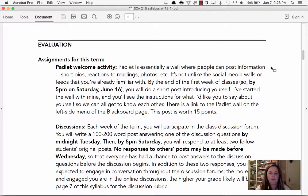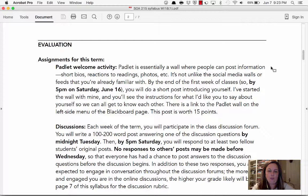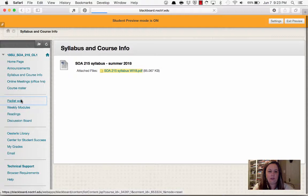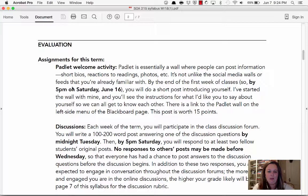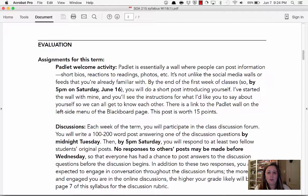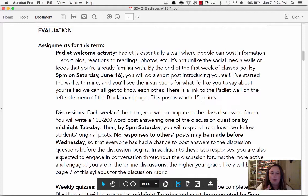There are a couple of different types of assignments this term. One is something I want you to do during the first week of class, and that is to do a little entry on our Padlet. On the left-hand side of Blackboard, you'll see a link to Padlet. This is just asking: who are you? Some of you have already participated. You can add to the Padlet page in the lower right. It's a way for me to see all of your faces, put names with faces, and learn a little bit about you. That's worth 15 points — a really easy way to earn your first 15 points. Make sure you do that by the end of week one.